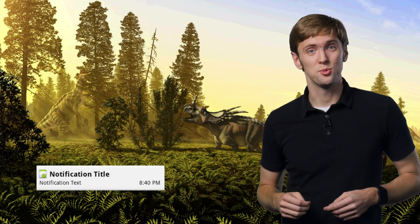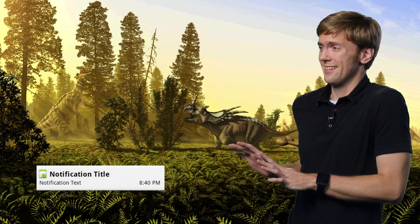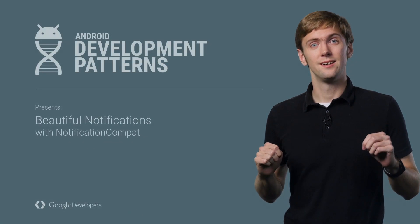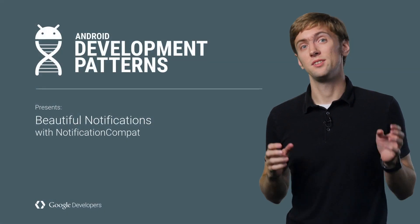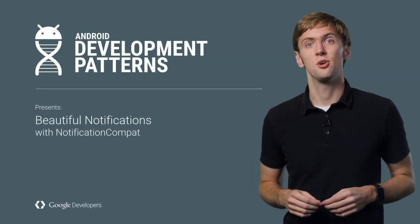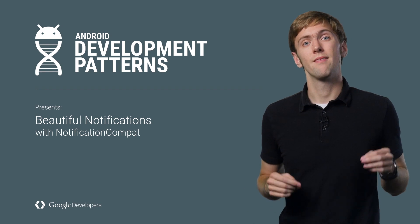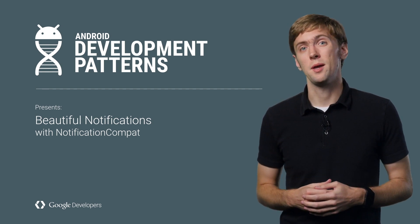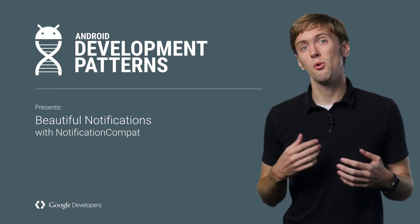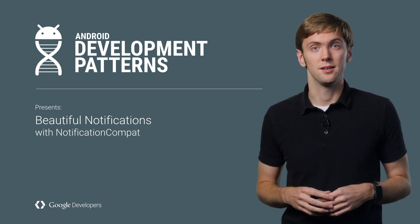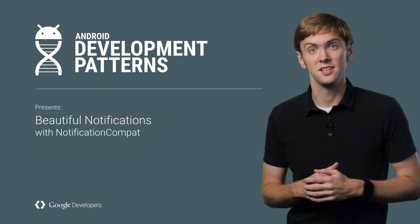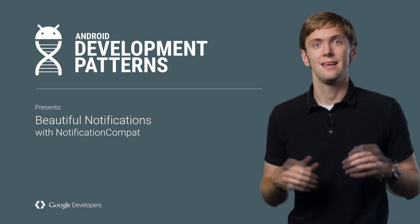Remember back when dinosaurs ruled the earth and Android notifications looked like this? Oh my. Thankfully, I've seen fewer dinosaurs around, and Android notifications have gotten a lot better.